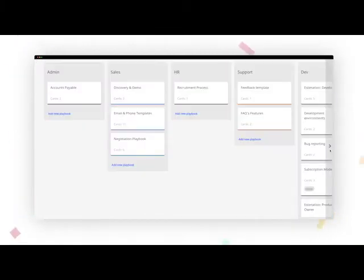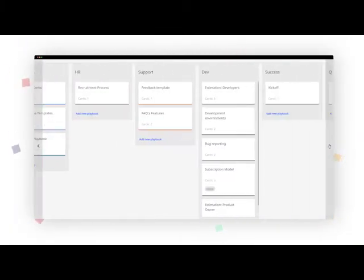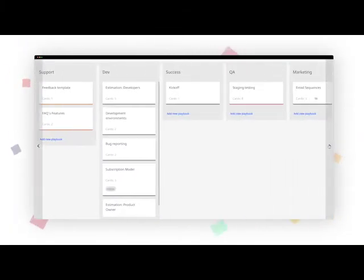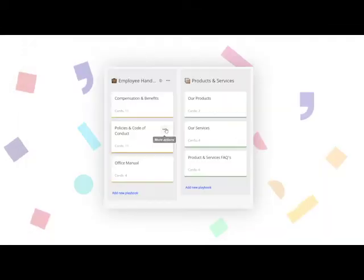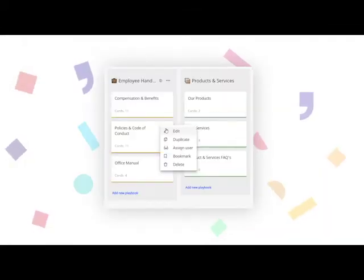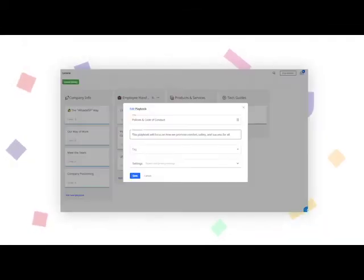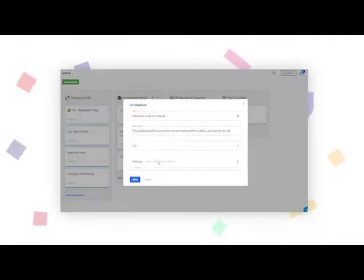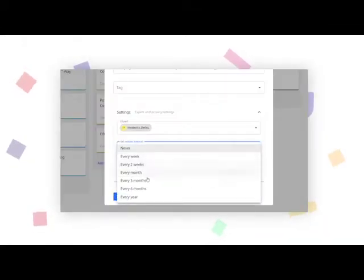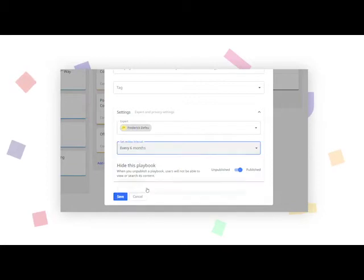Start from your company's core processes by using our Kanban view. Create libraries owned by your topic experts and manage playbooks that are always up to date by using the review interval.